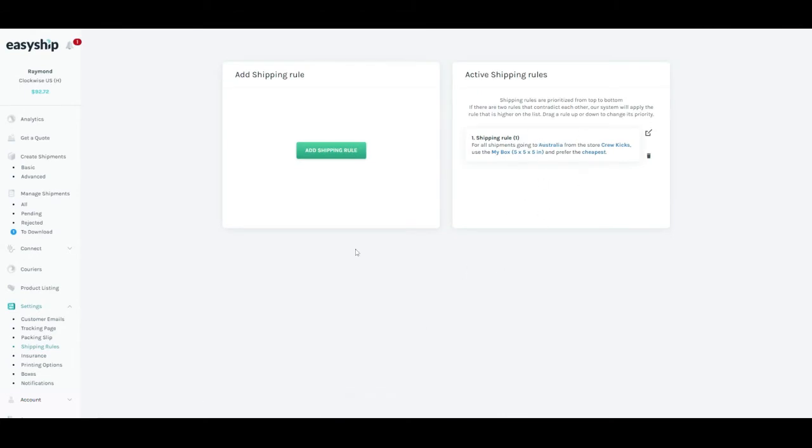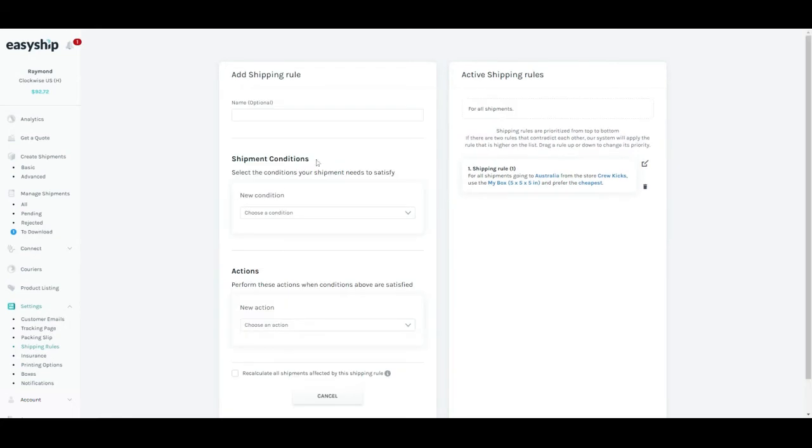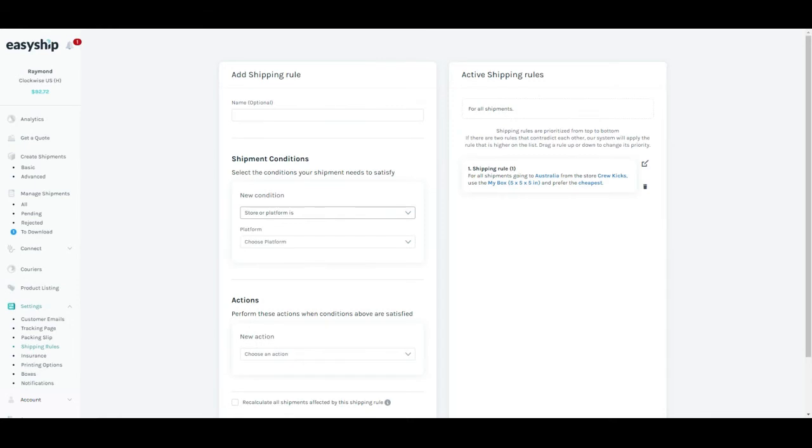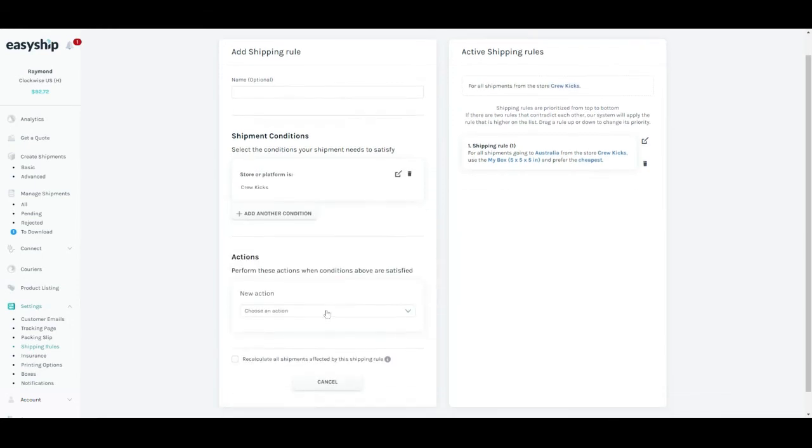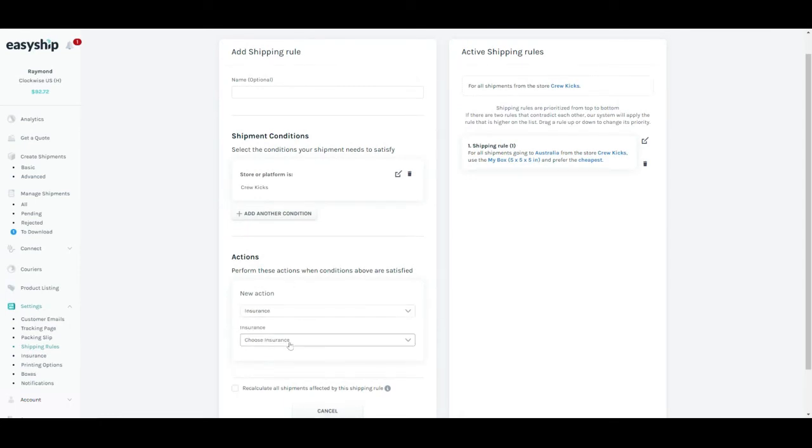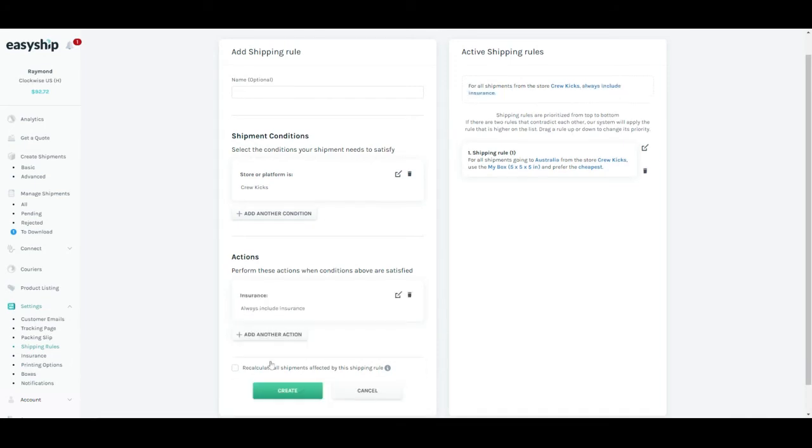Let's say I want to create a second shipping rule on top of the first one. Again, I would have to go to add shipping rule button. This time for the condition, I would set again if the store or platform is Crew Cakes and I would click save. In the actions here, for this time, I would want insurance to be always included for all my packages. I would click save.